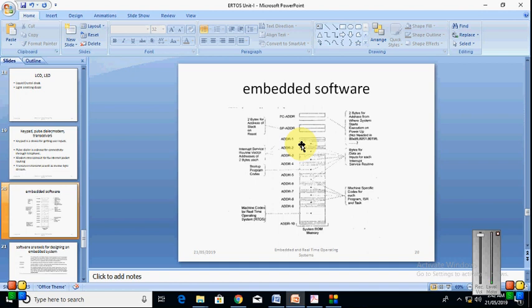Now, this stack pointer will be used to store the address of the next instruction or the ISR, interrupt service routine, or what we say CS and IP of the next routine. So, 2 bytes for address from where system starts. Well, initially, we will see PC address. So, that PC address is nothing but, there are these 2 bytes are for the address from where the system starts.